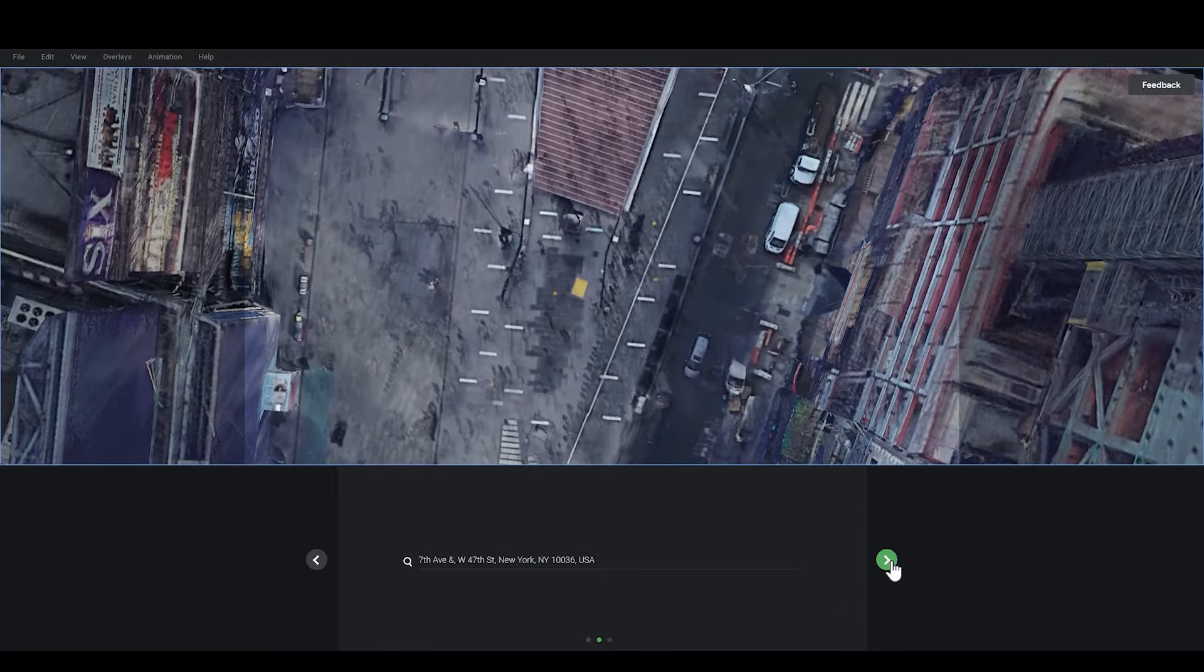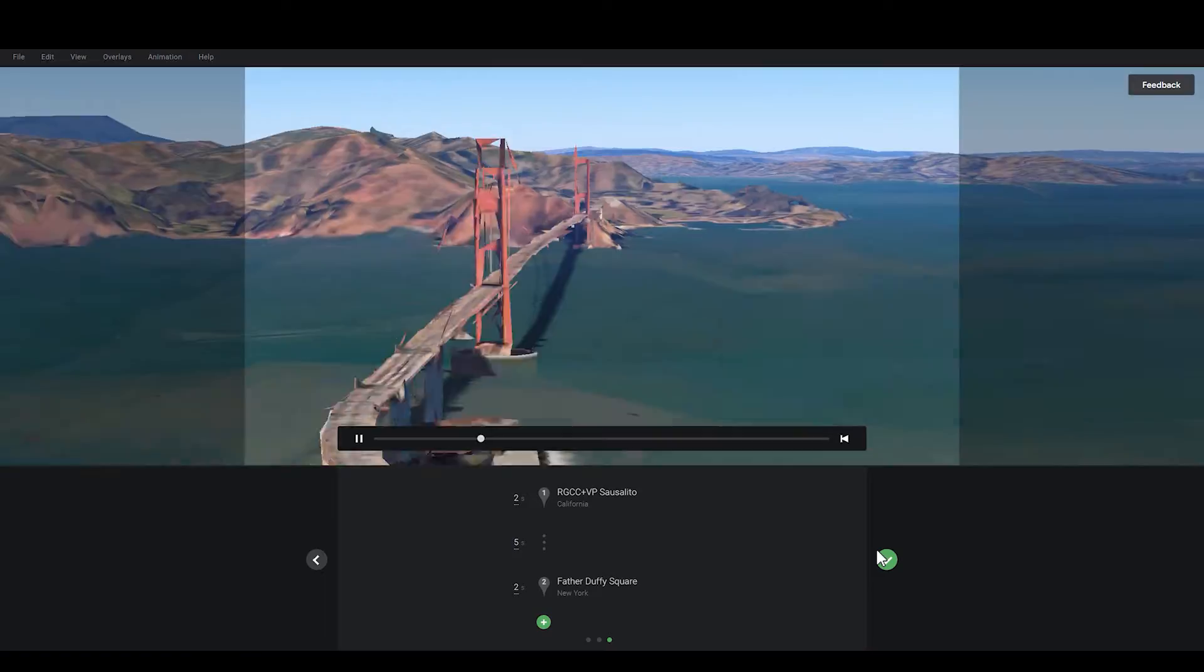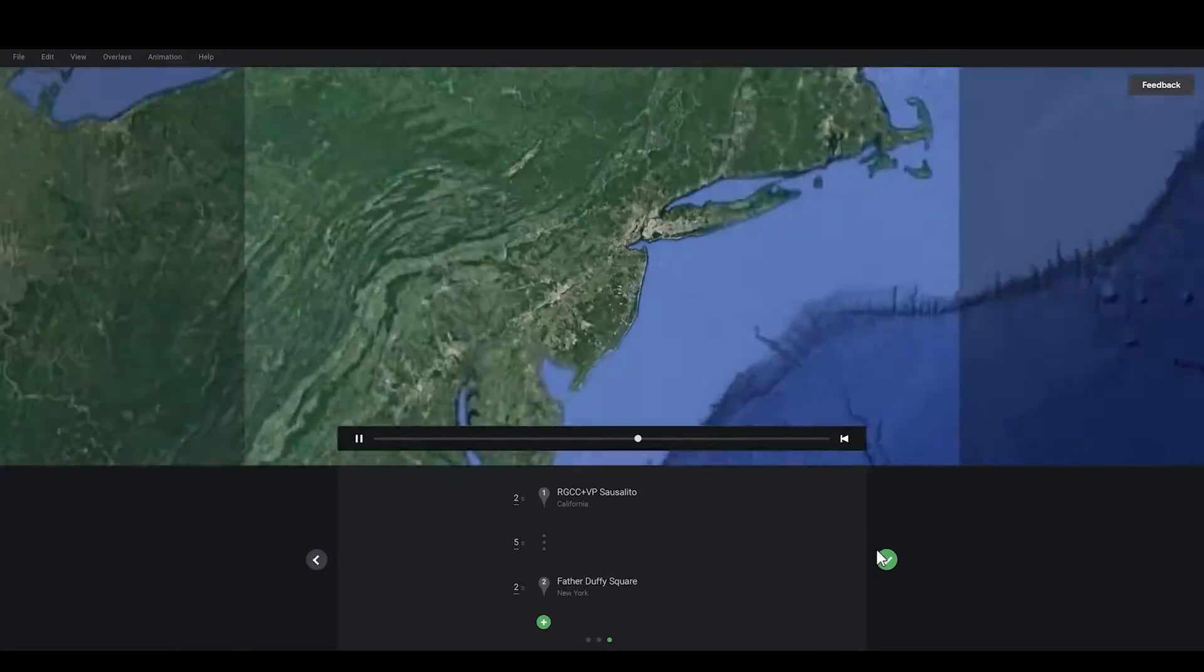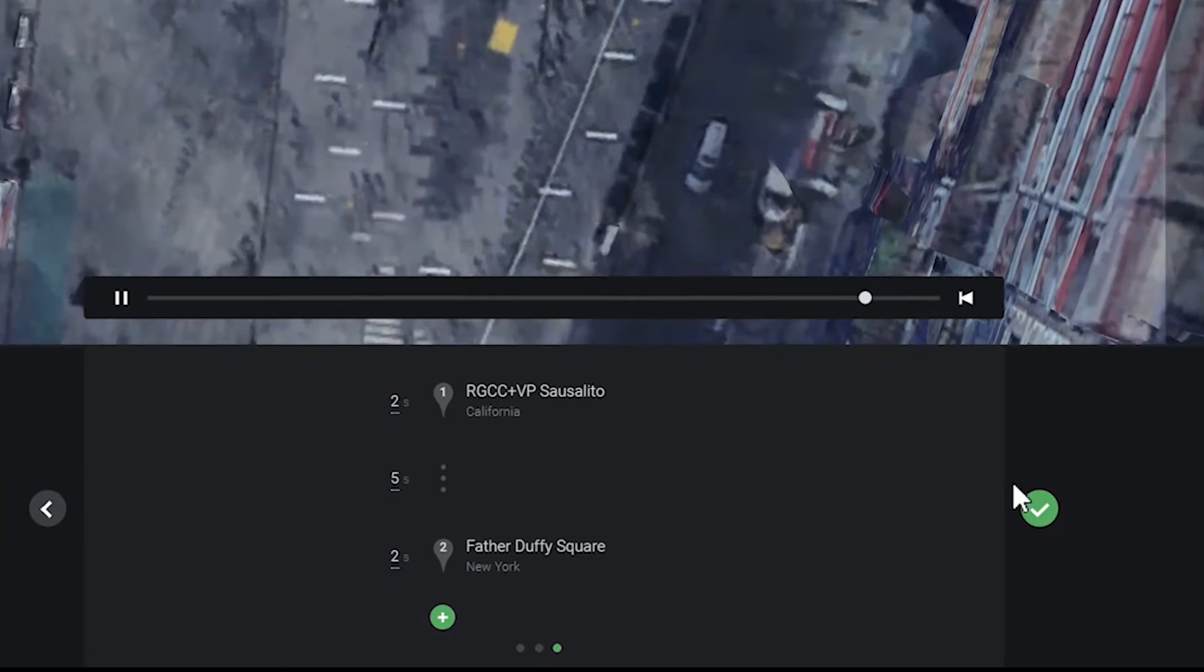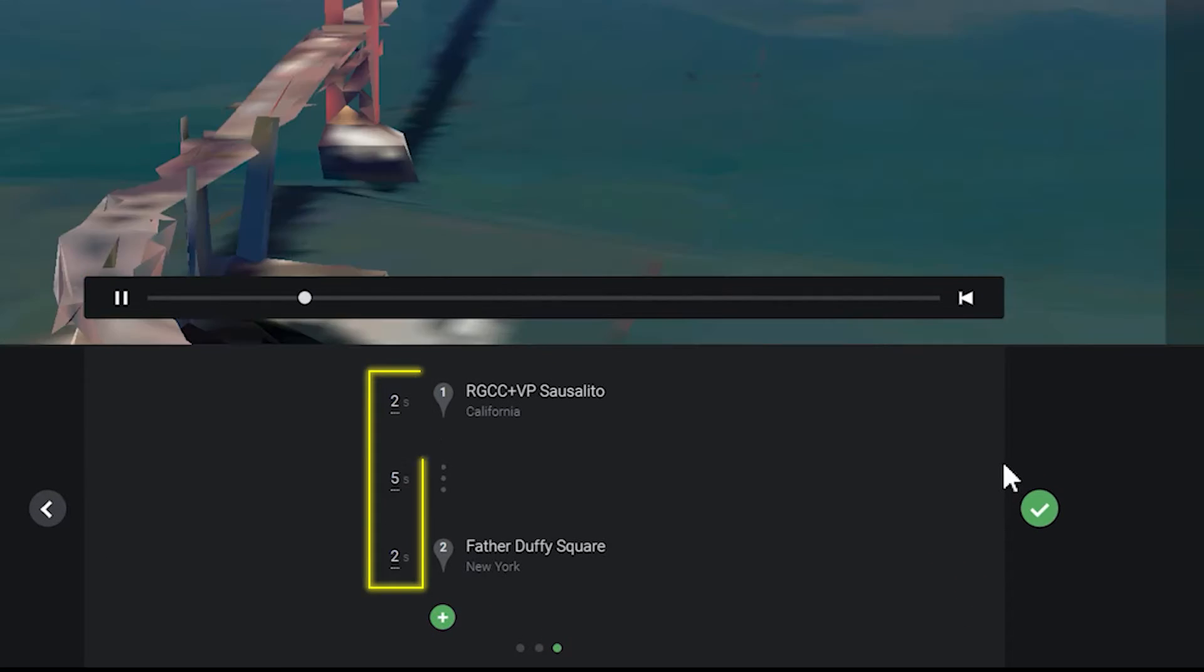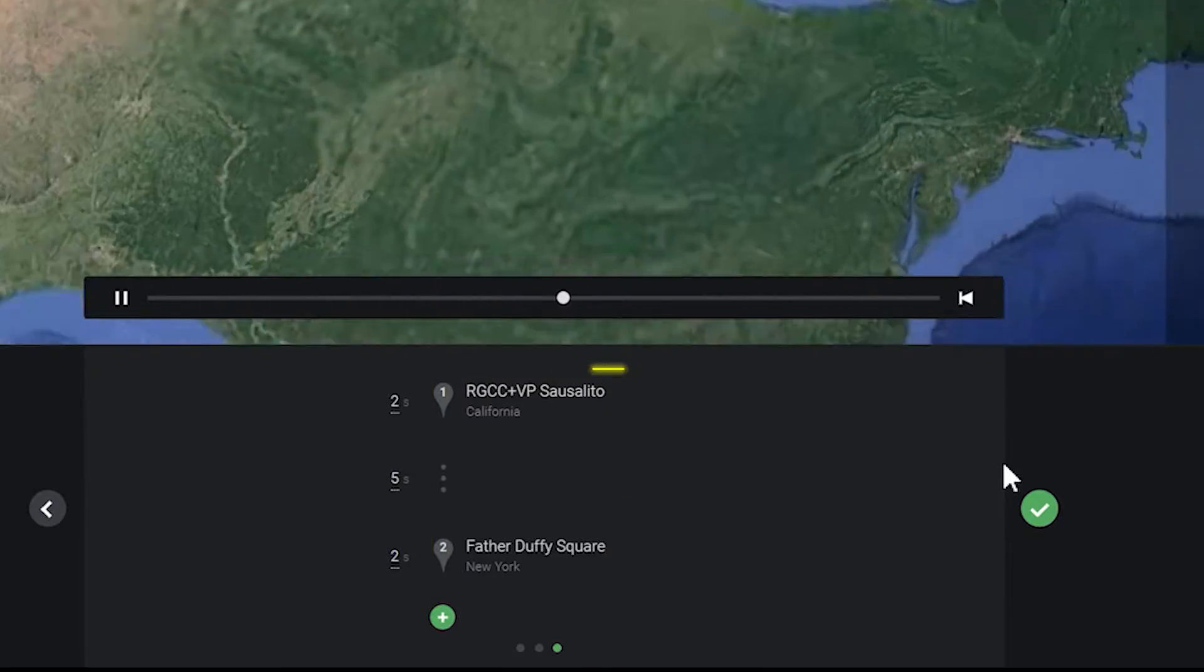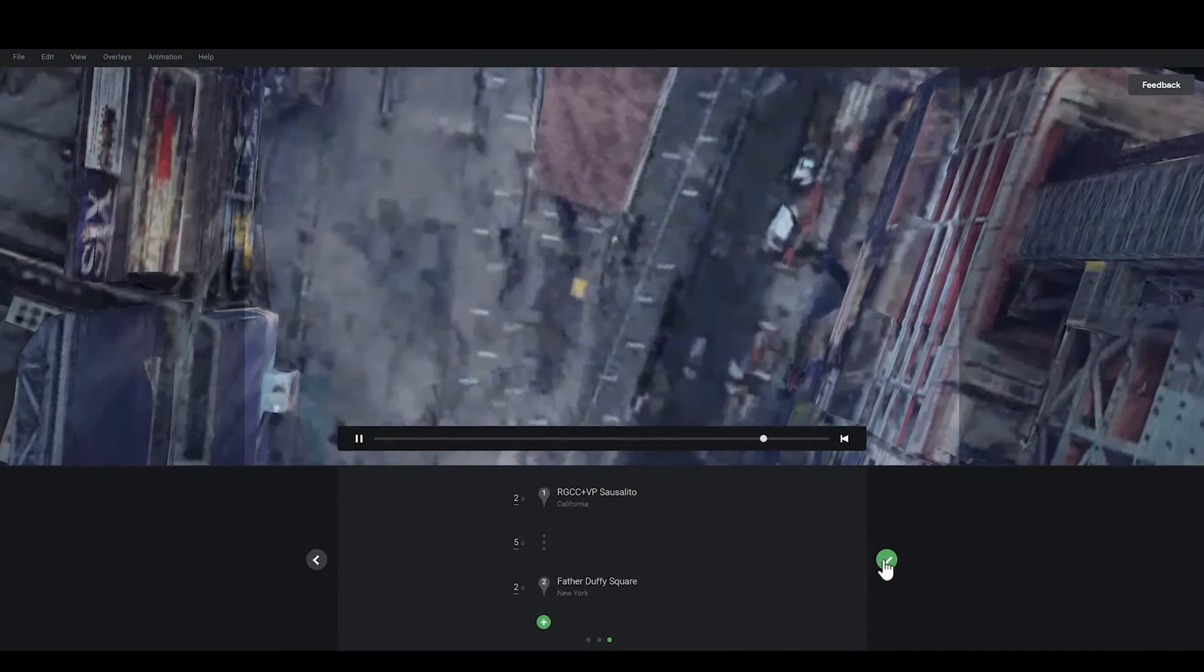Click on the screen bottom. The Earth Studio will generate a preview animation. The numbers indicate the duration of each shot, followed by geographical location. Click the green button again after you confirm.